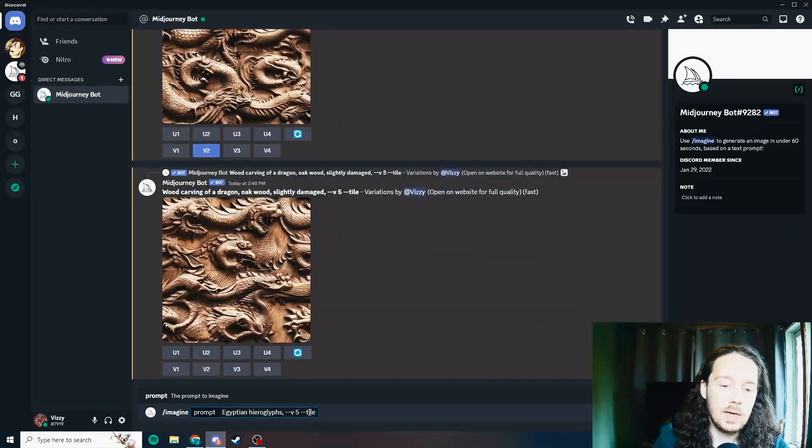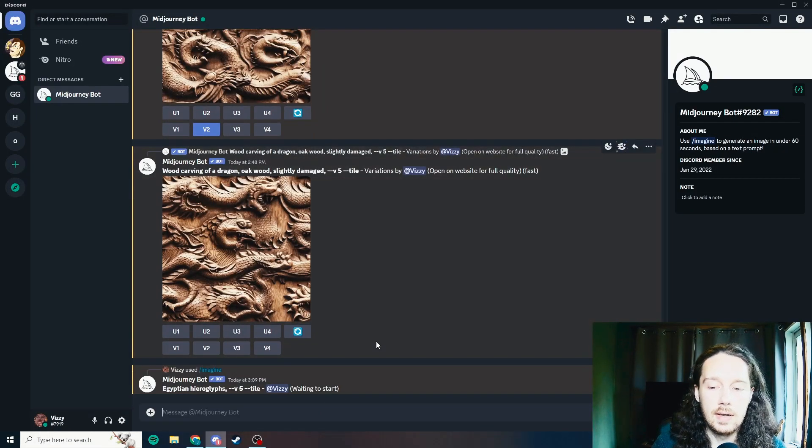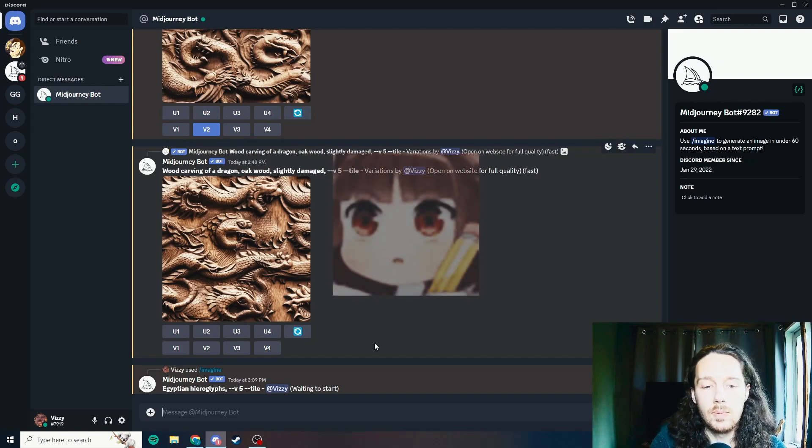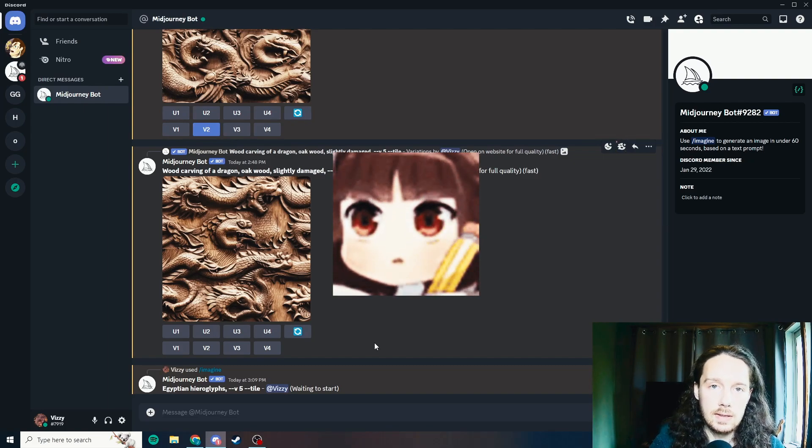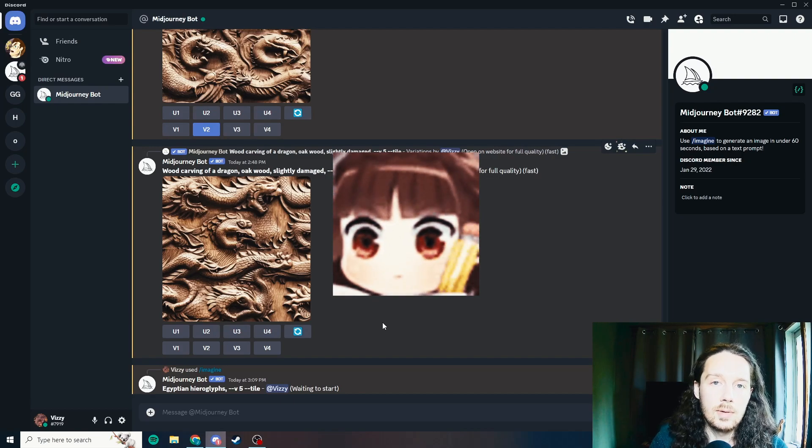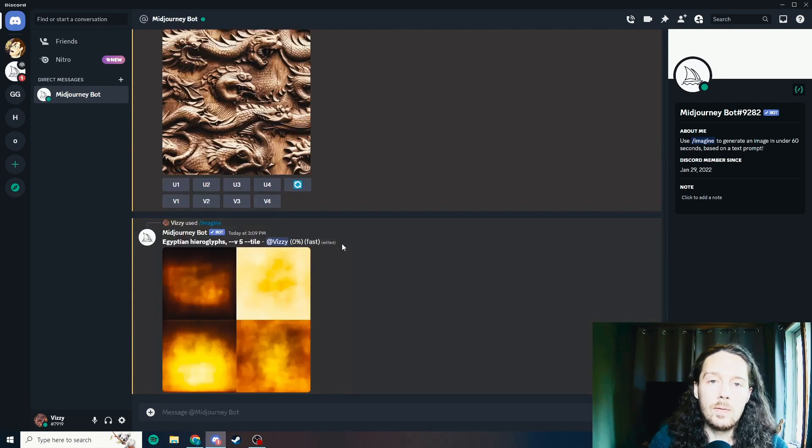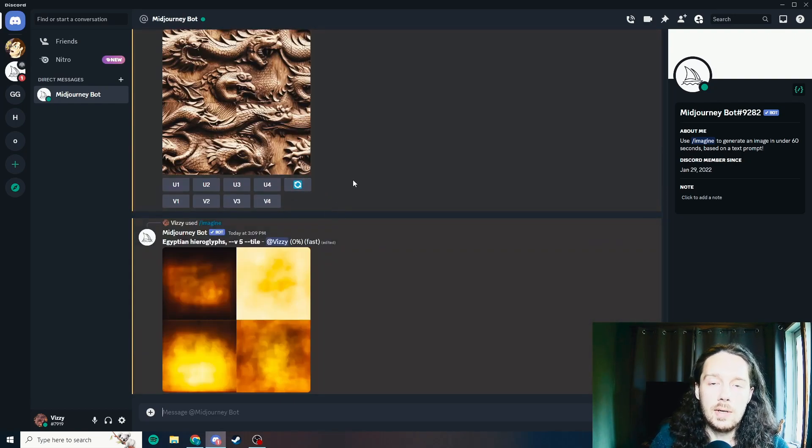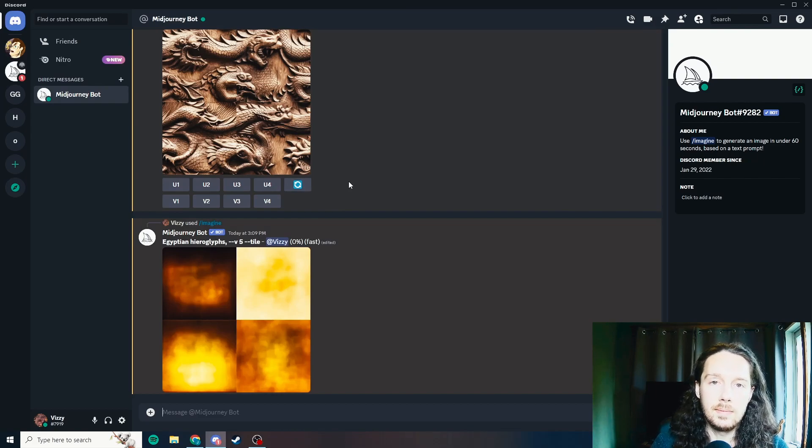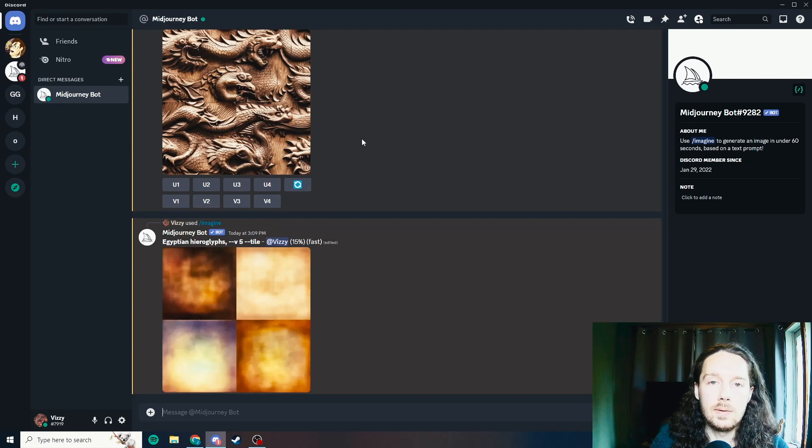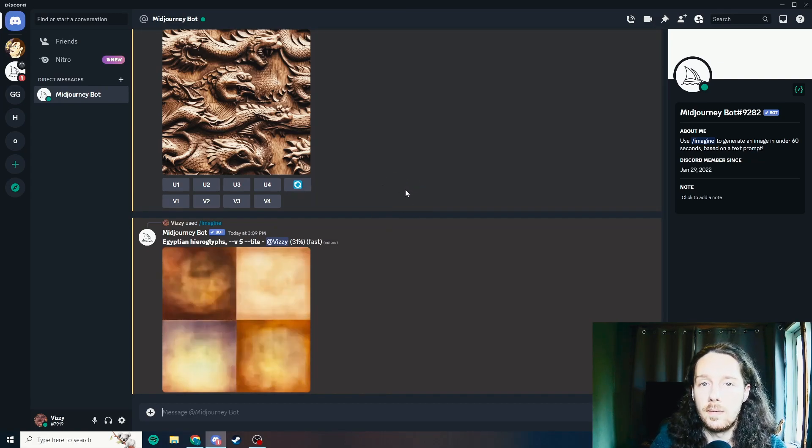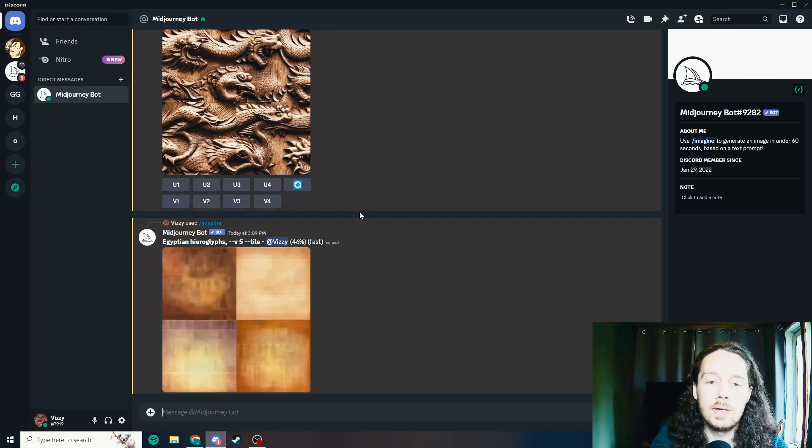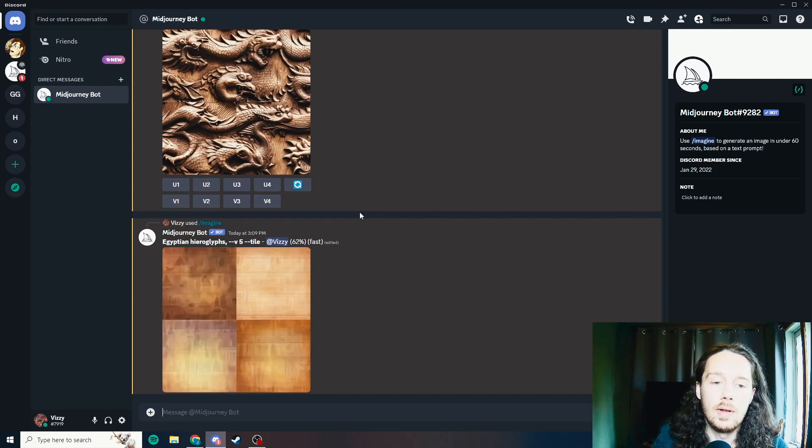We're going to hit enter and let that generate. Another thing that is important to note if you're using this in Unreal Engine 5 is that it uses powers of 2 for its textures. So if you generated a different aspect ratio, like a 7 by 4, 4 by 7, 3 by 2, something like this, you're going to have to go in and manually change the image in Photoshop or GIMP or something like that in order to get that to a resolution that is acceptable for Unreal Engine.